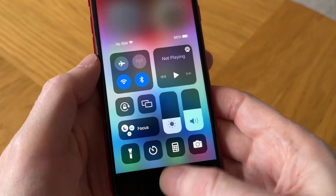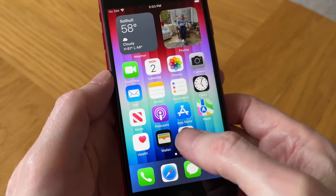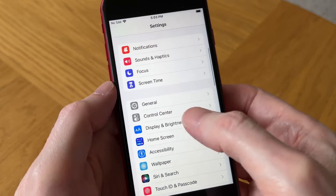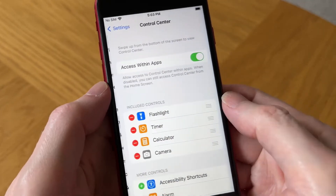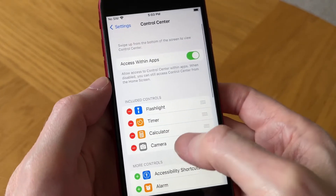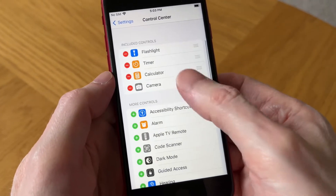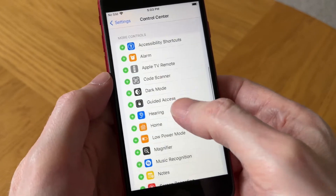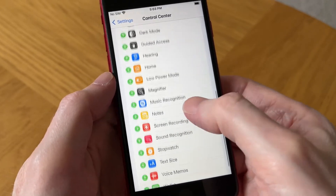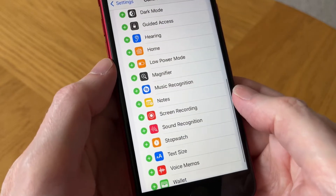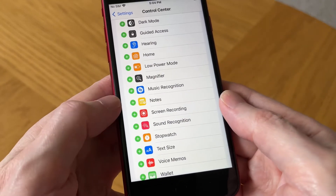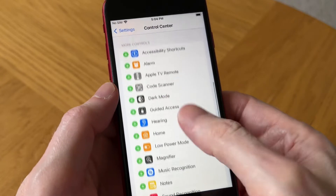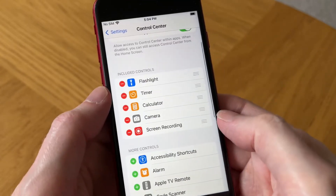Let's come out of Control Center and go back into Settings. In Settings we need to go to Control Center, and there's a whole load of functions that you can add. So let's scroll down and find the one for screen recording — and there it is. We just tap the green plus to add it, and if we go up to the top you can see it's now been added.